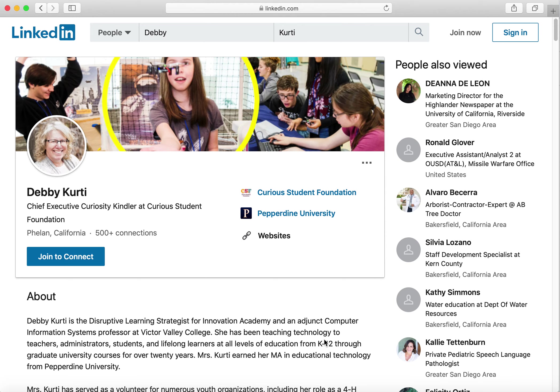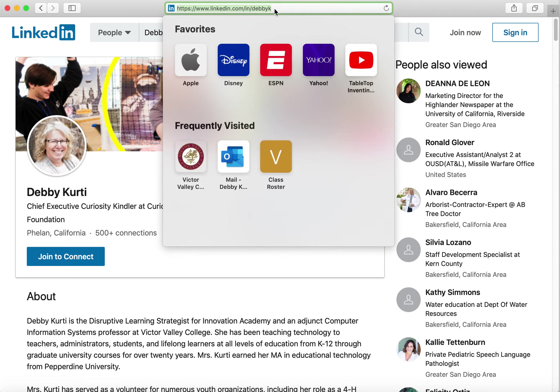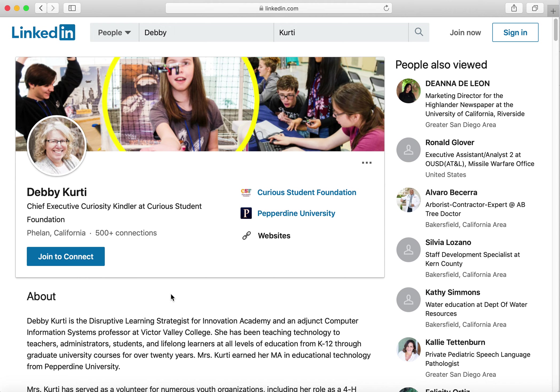If you've already created a LinkedIn profile, the easiest way to view it as other people would view it is to either log out of your browser or use a different browser and go to your actual LinkedIn link. In this case, mine is linkedin.com/in/DebbieK. When you do that, you see the streamlined version of your profile.